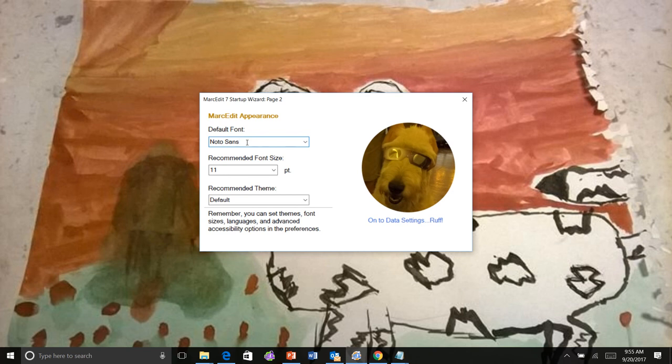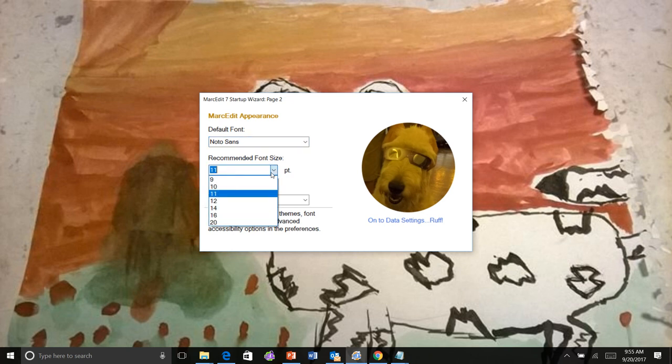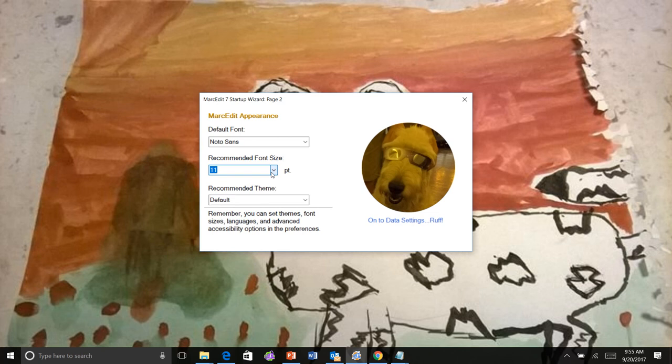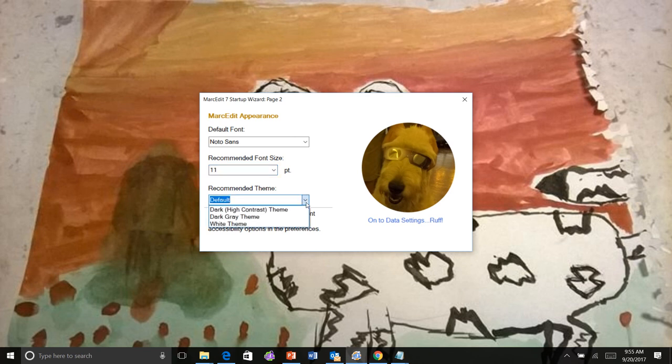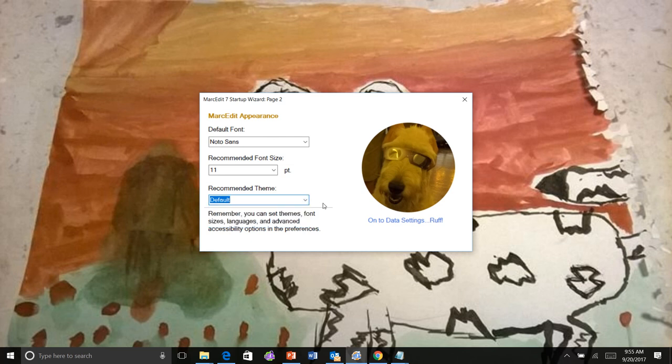So you select your default font. You get to decide what font size you want. Previously in MarkEdit, font size was set to 9. I'm setting it to 11 by default now. So you can decide if 11 is what you want or whether you want something a little bigger. And then you get to decide on themes. So MarkEdit has themes. There's the default theme. There's a high contrast theme, a dark gray theme, and a white theme. There could potentially be one or two by the time the application comes out. I'm going to select the default theme.